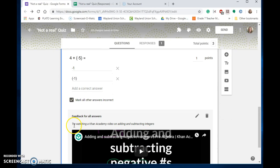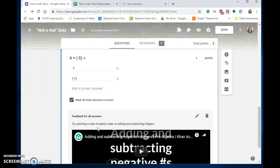I like that because I added the feedback 'try watching this.' So if you have students retaking a quiz or test, now you can give them direct feedback to correct the problem before they retake it.